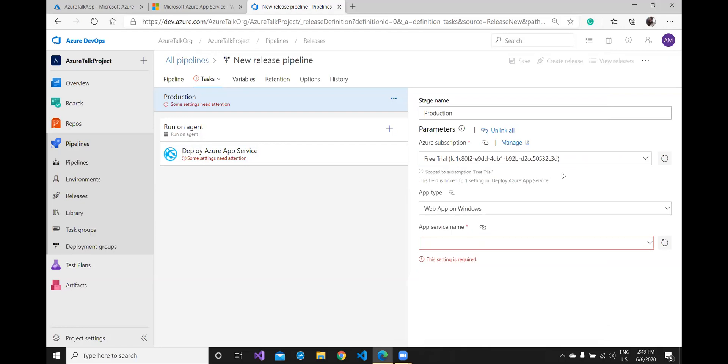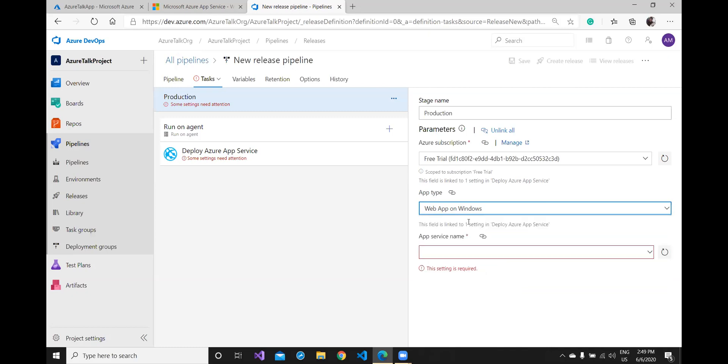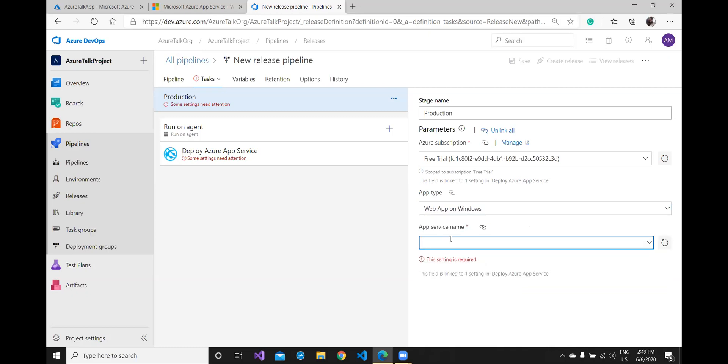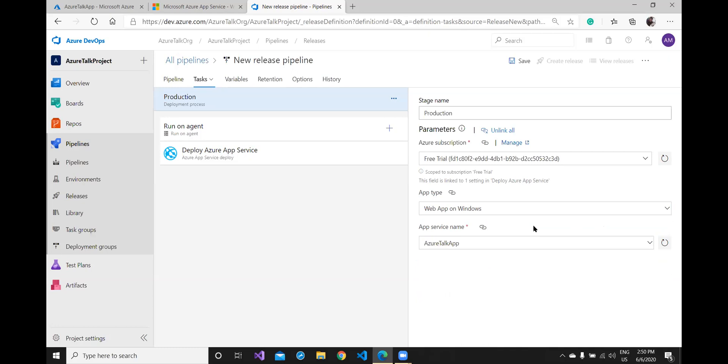Yeah, so my subscription is applicable here. The field is linked to deploy Azure App Service. App type is web app on Windows, that's true I'm doing that. Although I have various other options, because my web app is hosted on Windows environment I'll select this option only. What service name do you want to give to this? Let me select Azure Talk app where I want to really deploy this. I have three different applications where I can host this, I've selected this one.